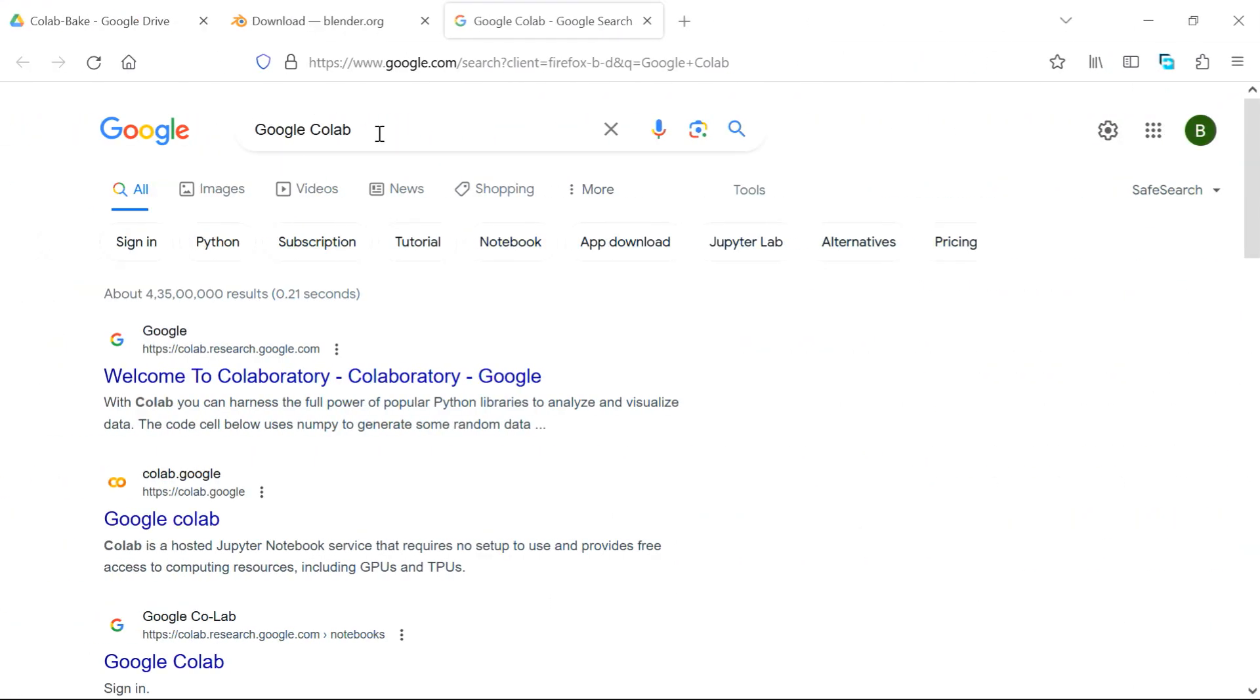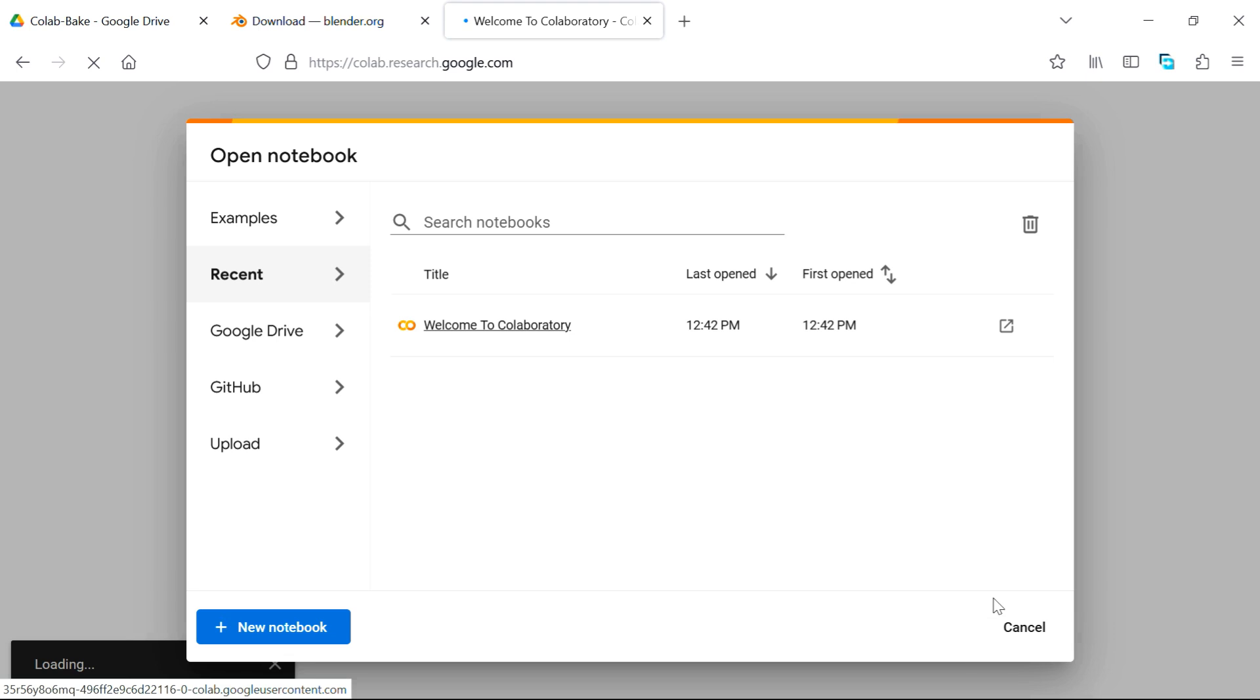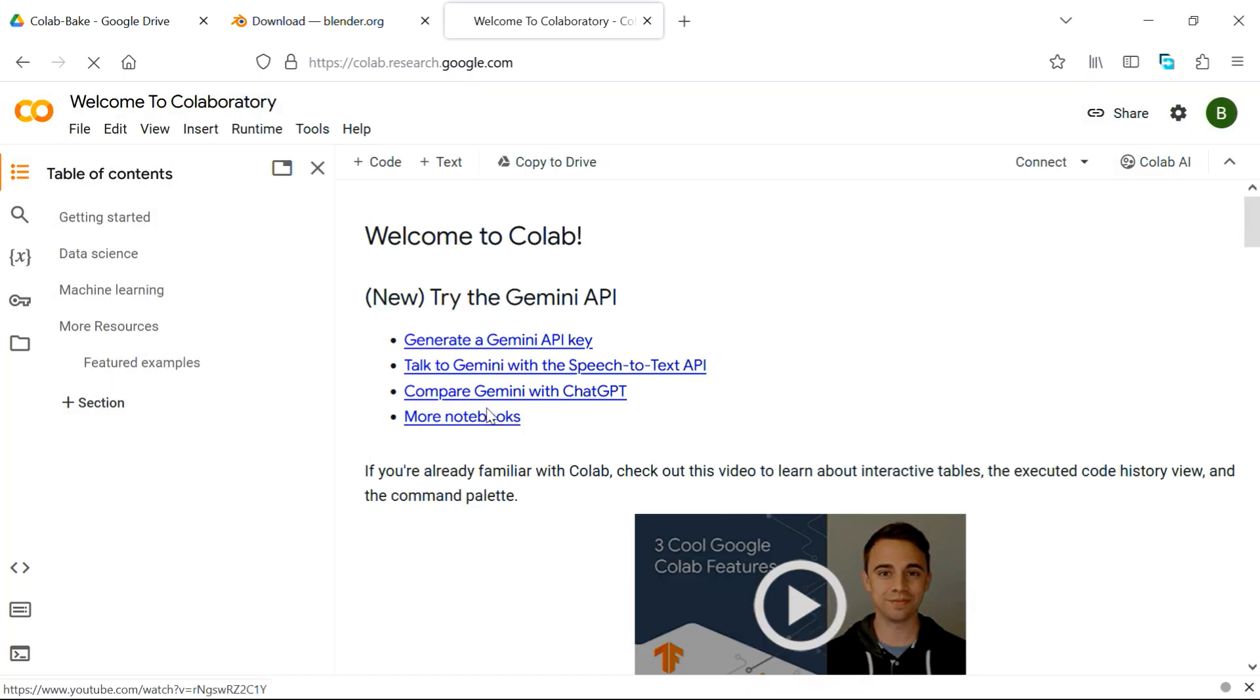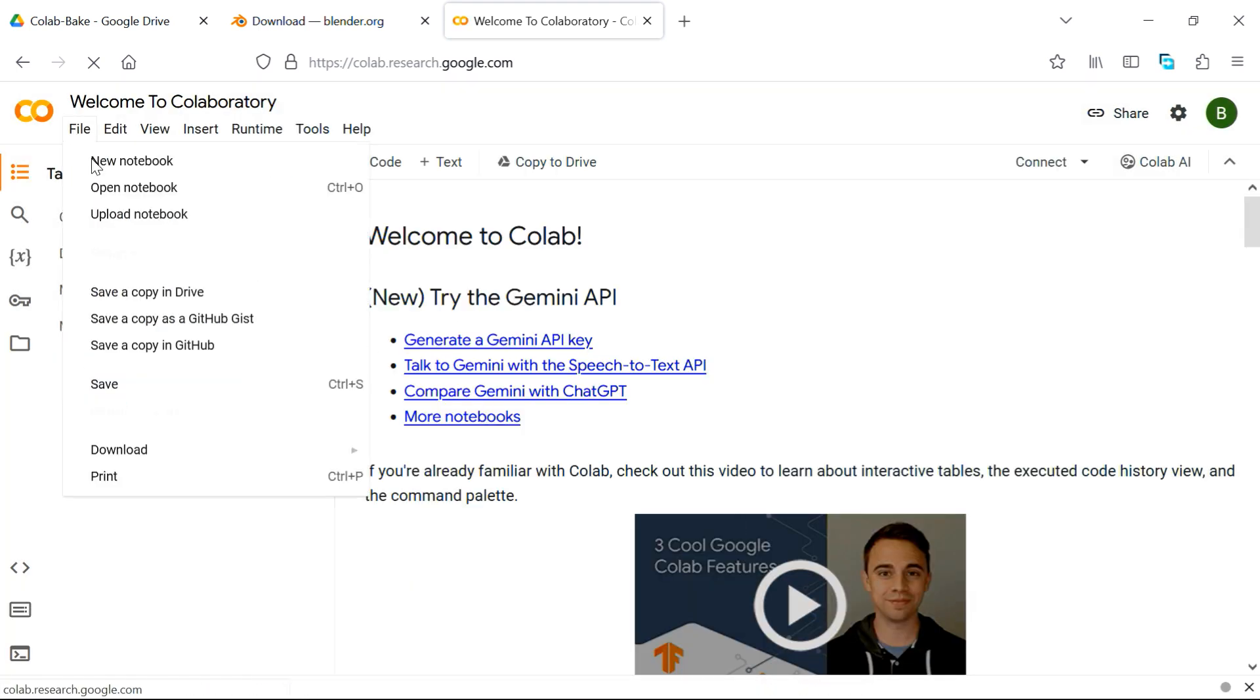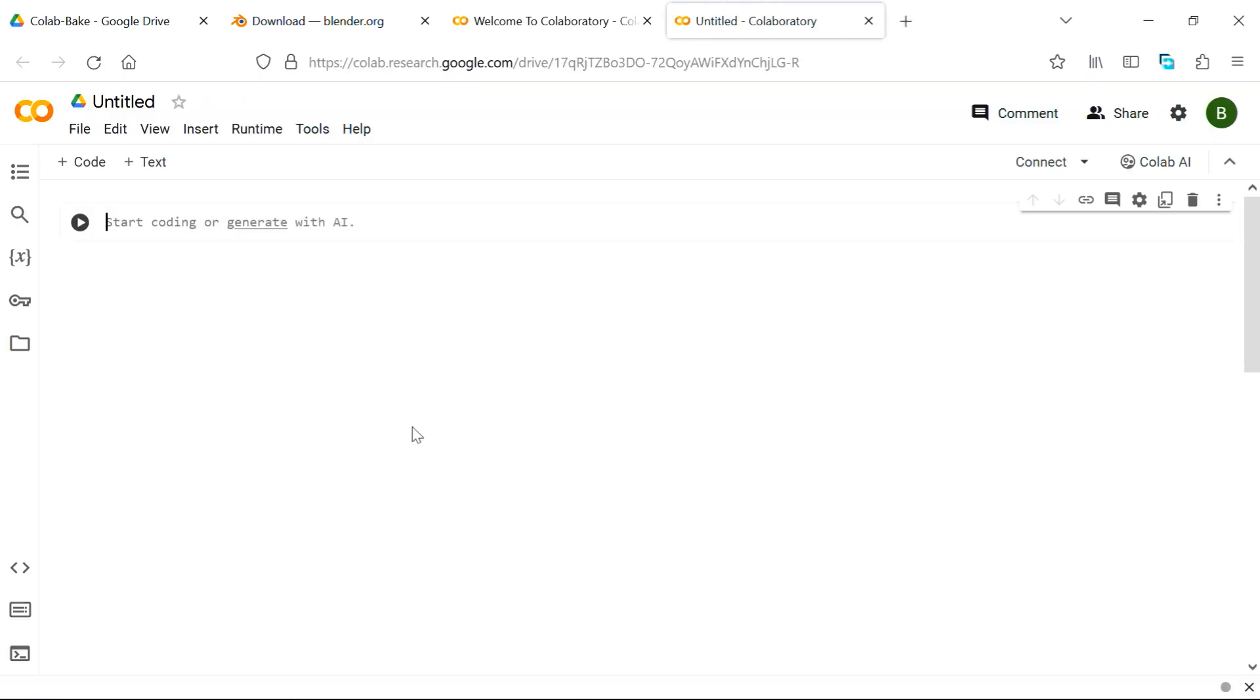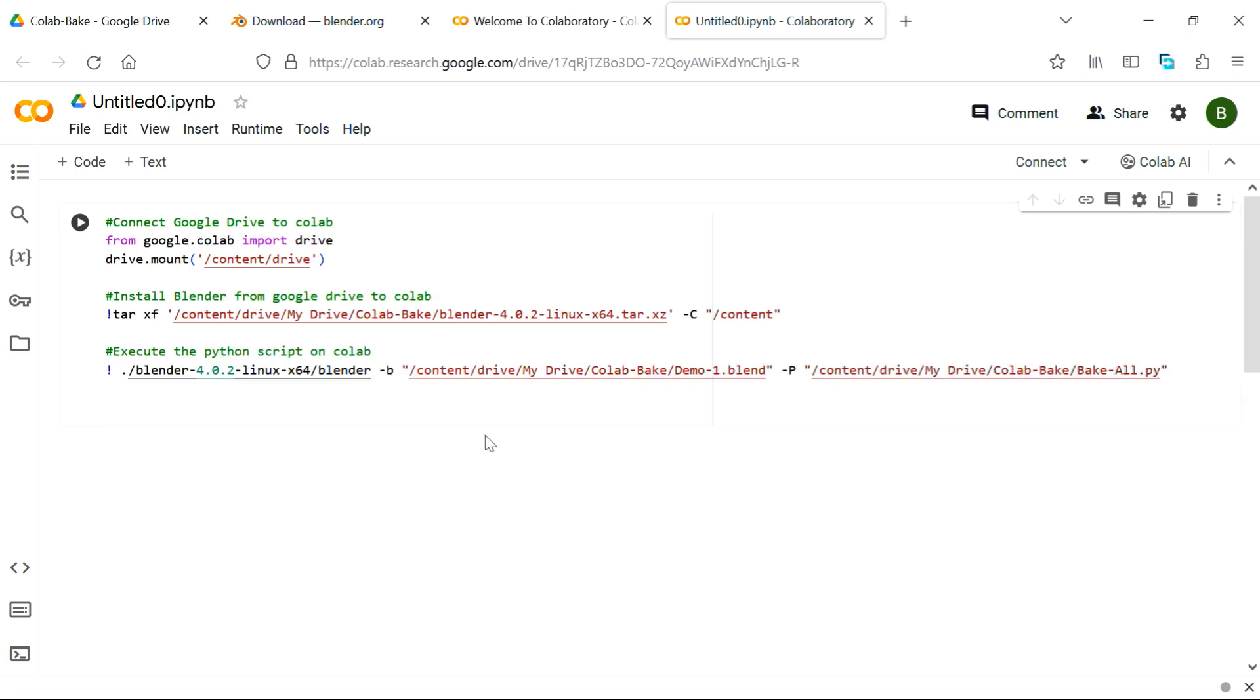Now search for Google Colab and click on this first link. It will give us a prompt, which we'll cancel, and we'll open a new notebook from here. Once it opens, we need to paste a set of instructions or code like this. This code is also given below in the video description, and there are three steps here.